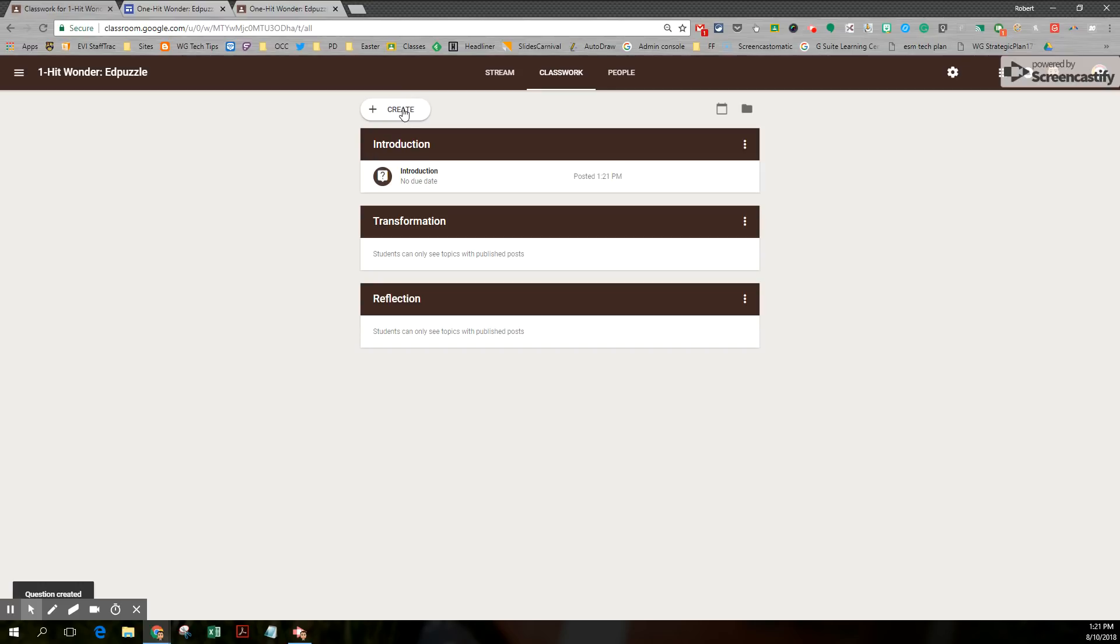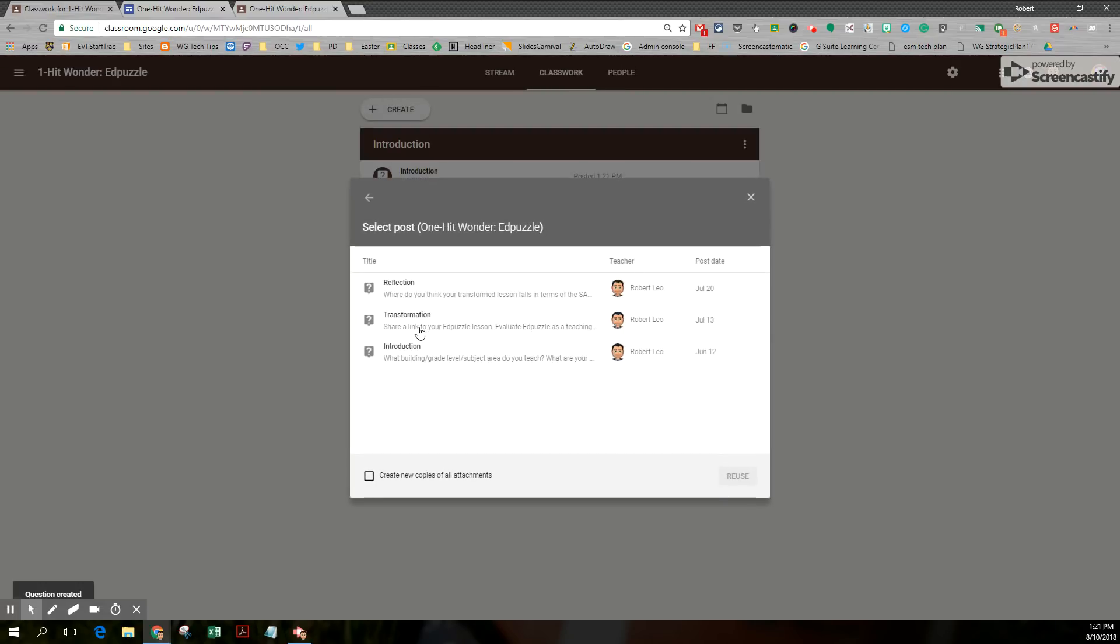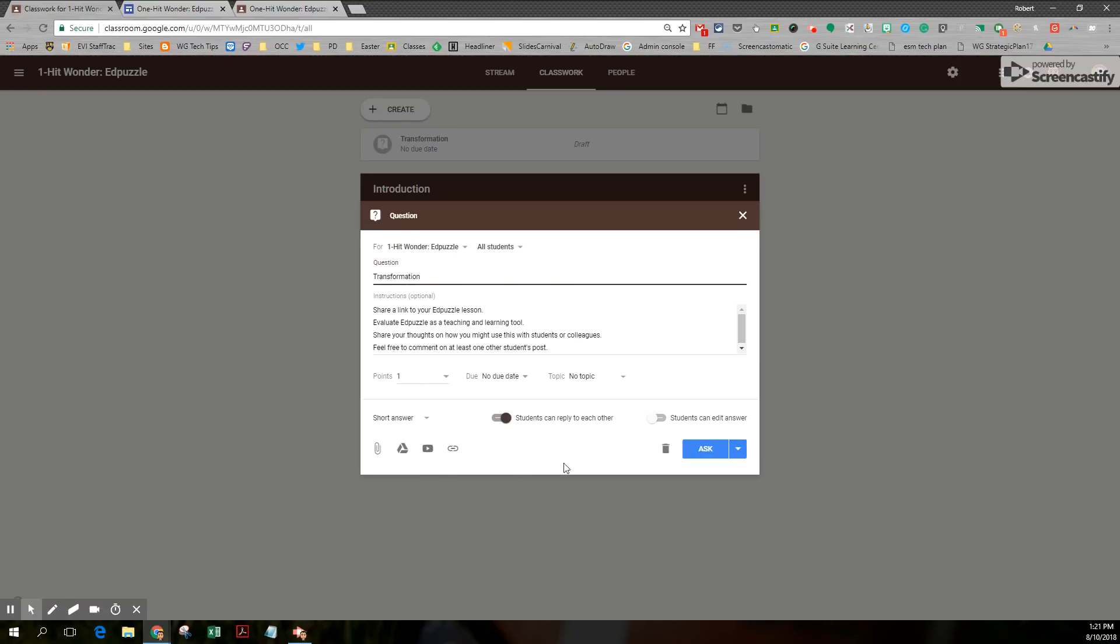I'm going to do the same thing for the transformation. I'm going to reuse an old post from an old class. There's transformation. When I go to reuse it, I'm going to select the transformation topic.